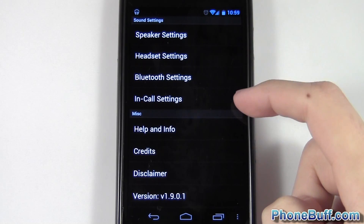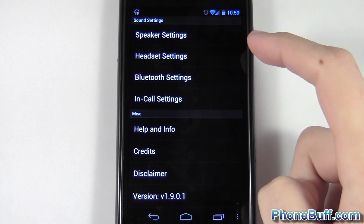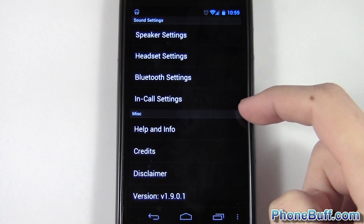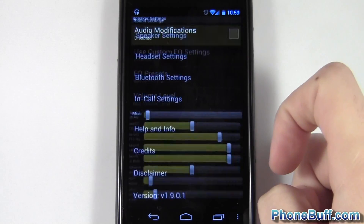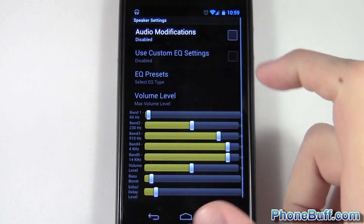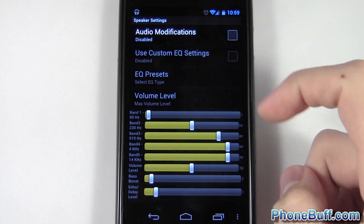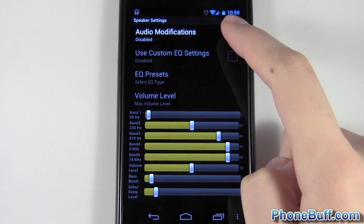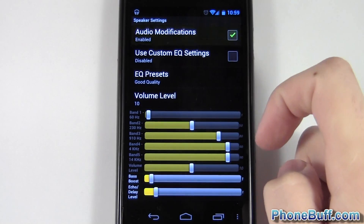I'm only going to go over speaker because I don't have a headset or bluetooth connected, and in-call settings requires root access. I'll hit speaker settings — and honestly this is the main reason you get this app anyway. To enable audio modifications, you have to hit this little checkbox.